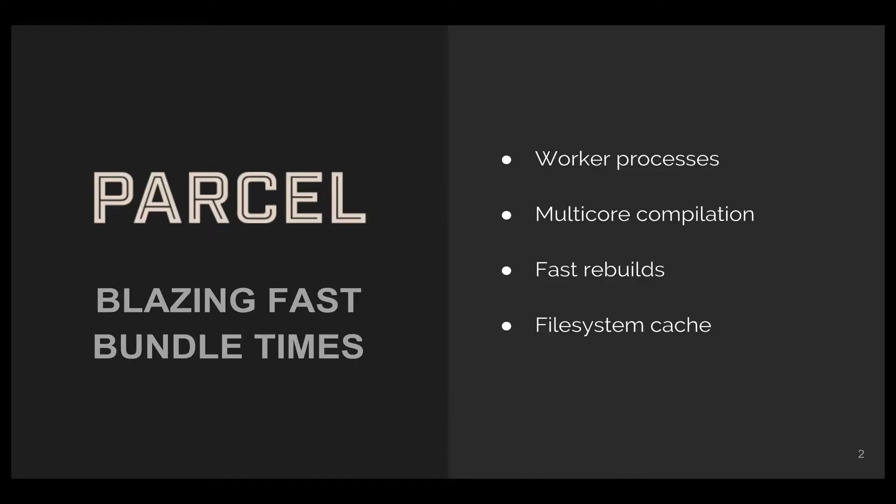Let's talk about some of the features Parcel provides. Parcel's blazing fast bundle times are accomplished via worker processes that use multiple CPU cores during builds. Rebuilds, on the other hand, are even faster because it uses the file system cache.